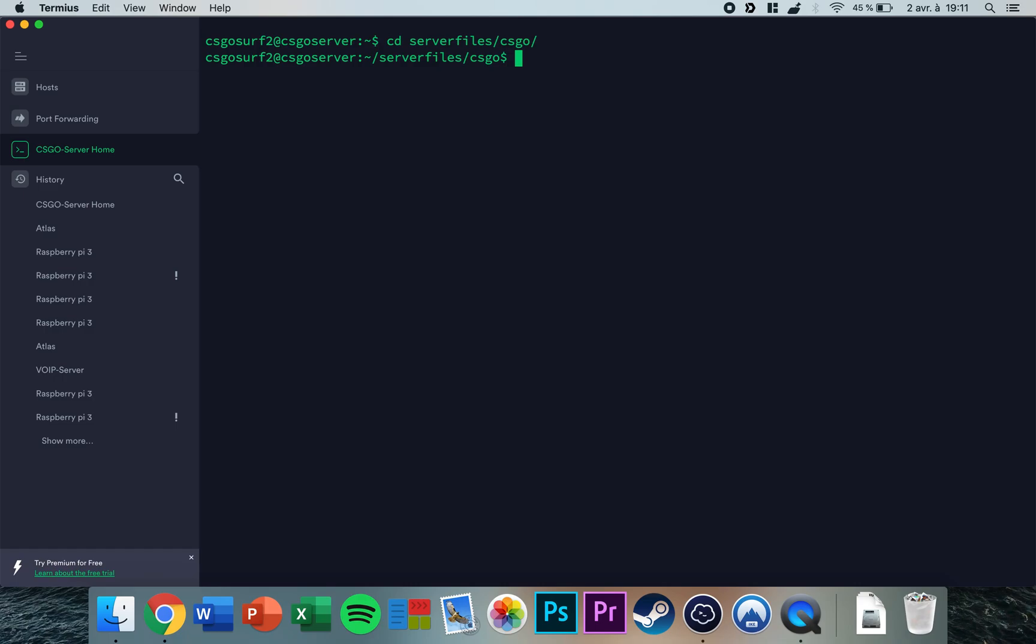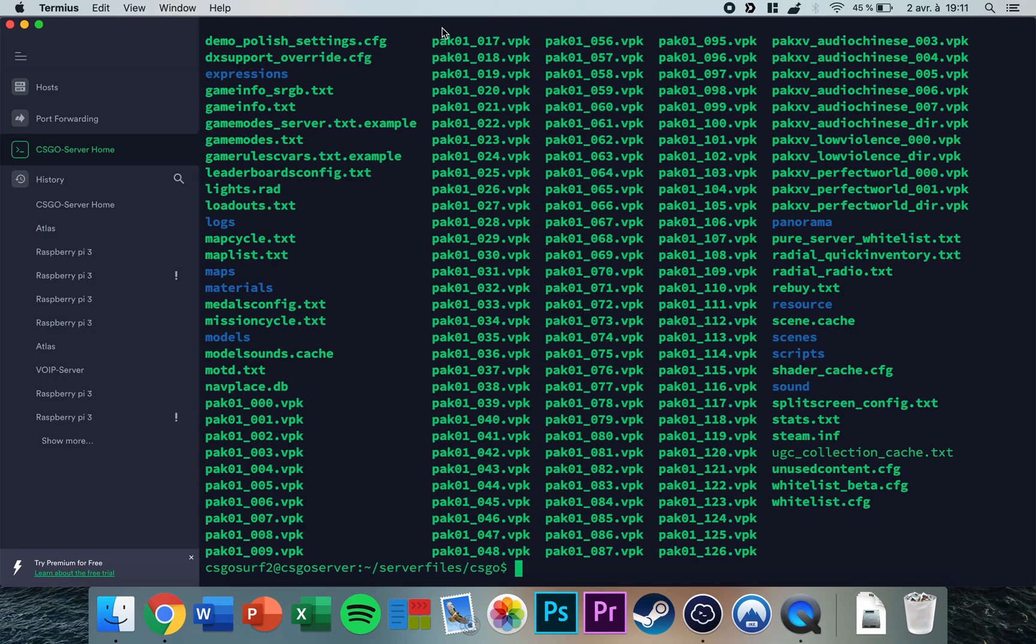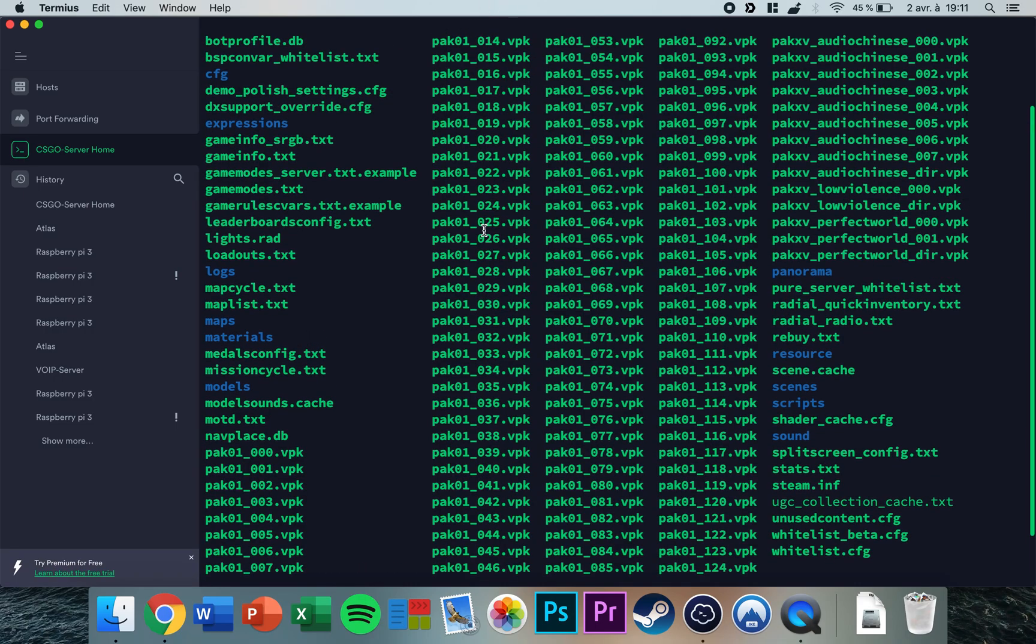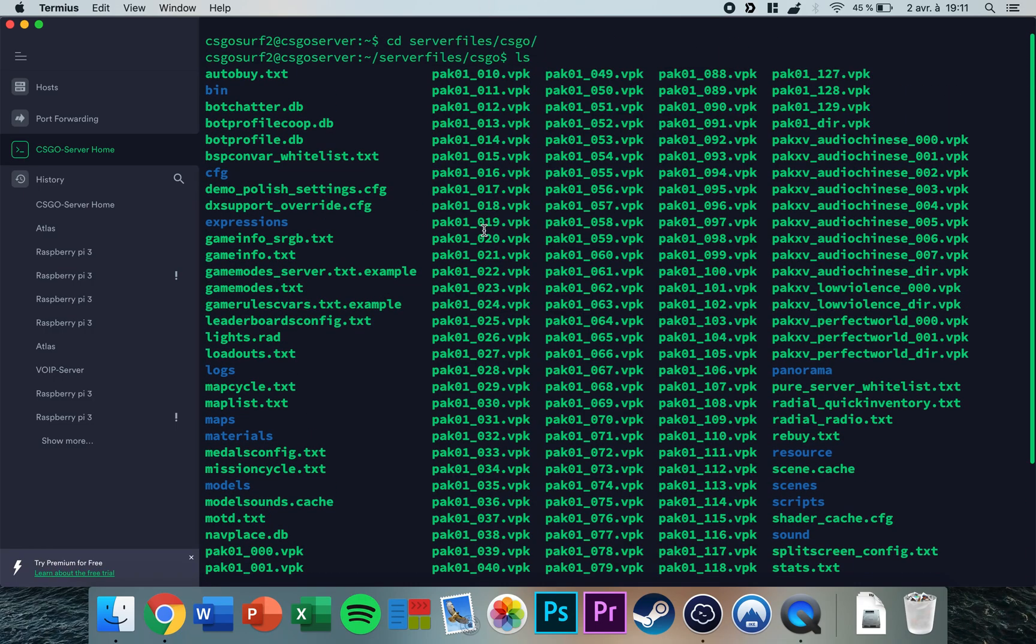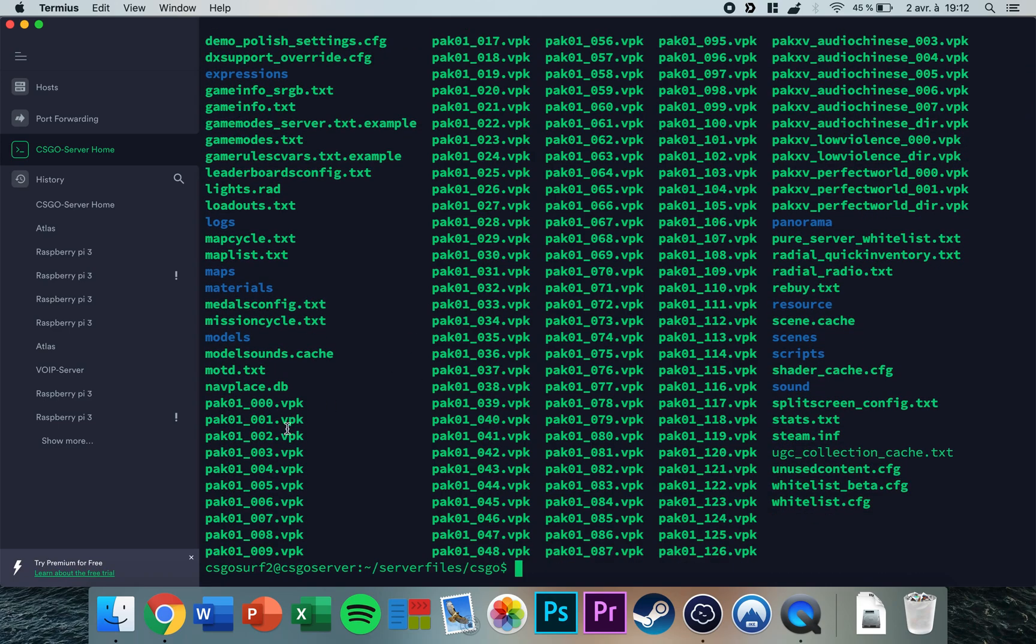Navigate to your CS:GO directory where all the folders are located where you installed the CS:GO server. Then you go to your browser.